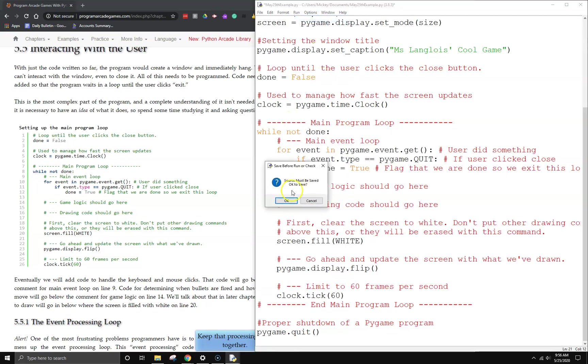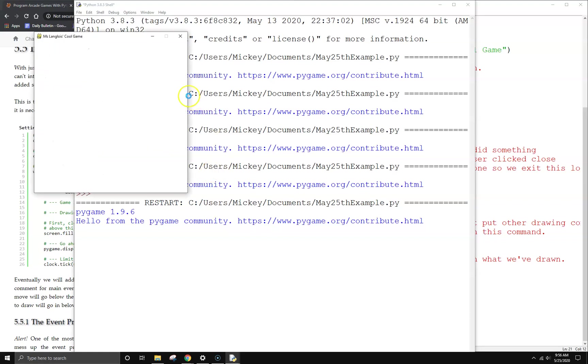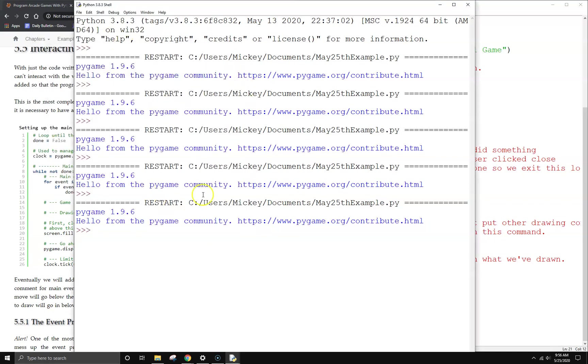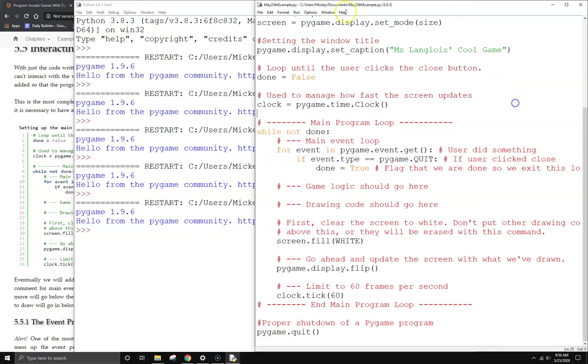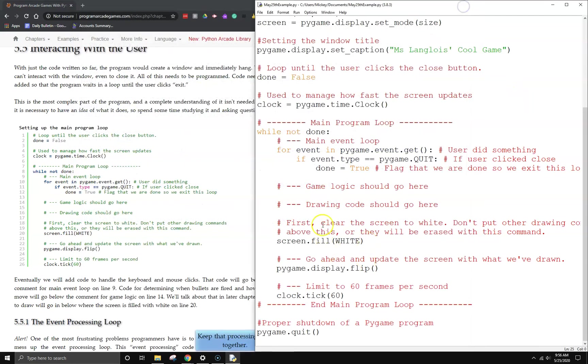Now when we run module, we finally have, when we click the x, the window actually closes and the pygame terminates properly, which is what we want.